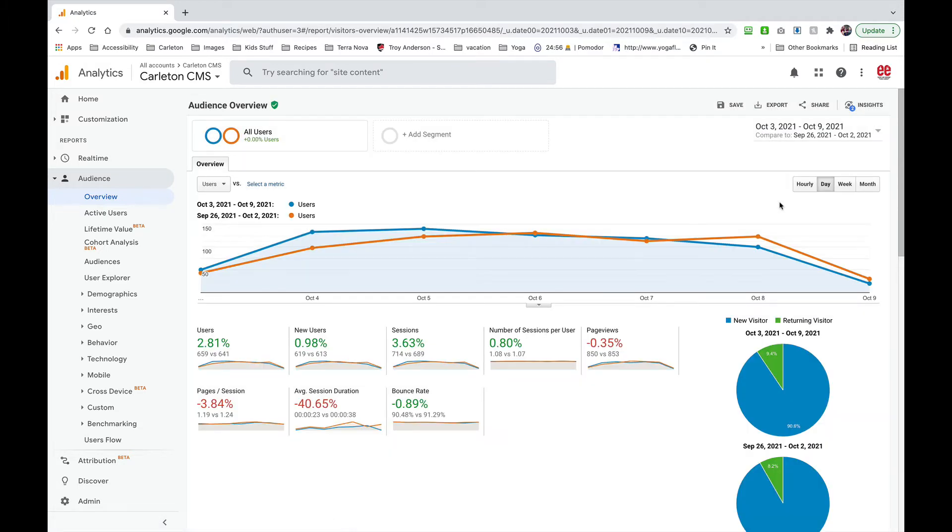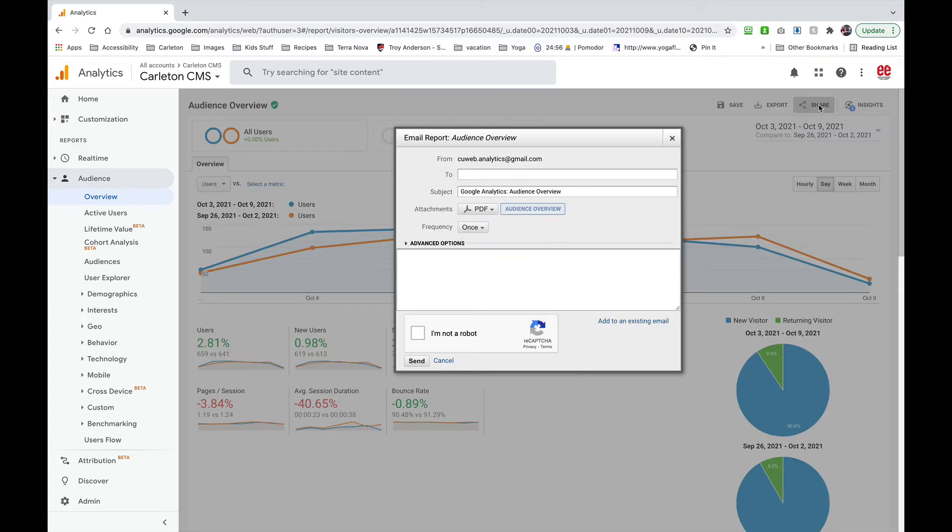Now in order to send this to yourself, go to the share button at the top right and you're just going to enter your email address in this text field.